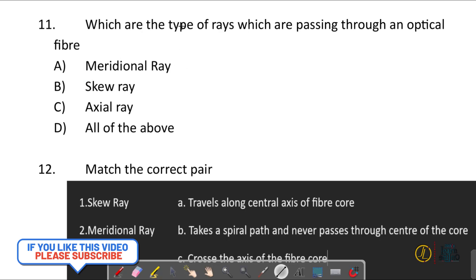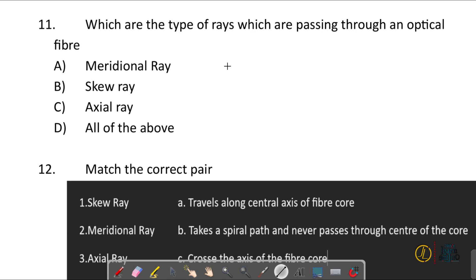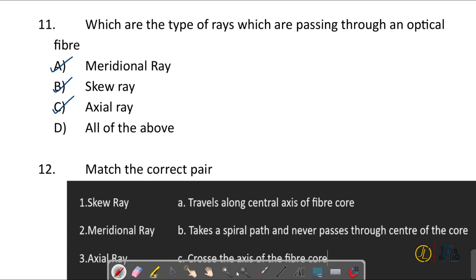Question number eleven: which are the types of rays passing through an optical fiber? Meridional ray, skew ray, and axial ray are all types of rays passing through the optical fiber, so the correct answer is option D: all of the above.